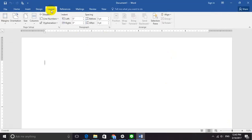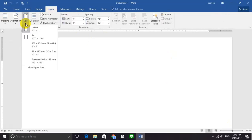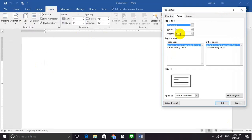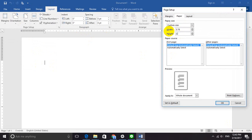First, we are going to set our custom business card size. Go to Insert, then Size, and More Paper Size. We are going to set it to 3.78 inches in height and 2.4 inches in width.